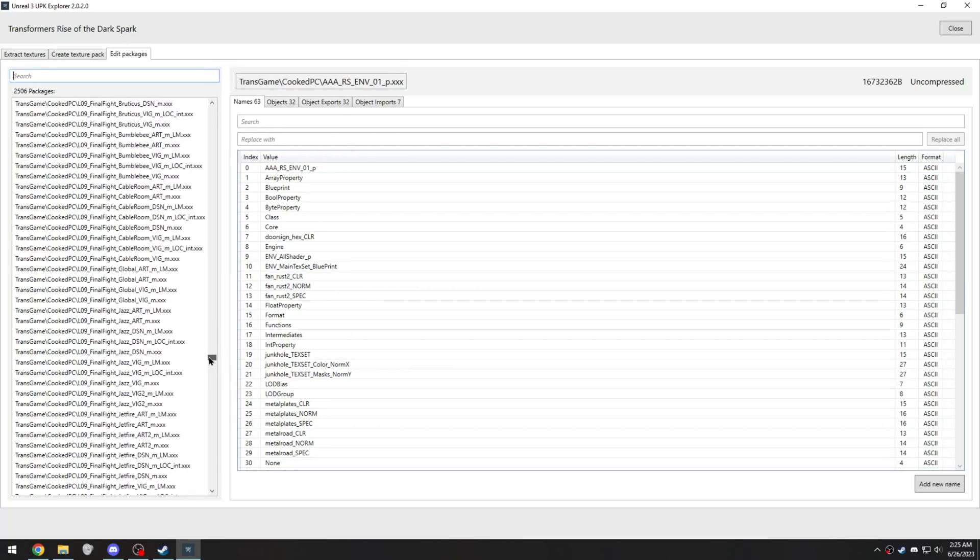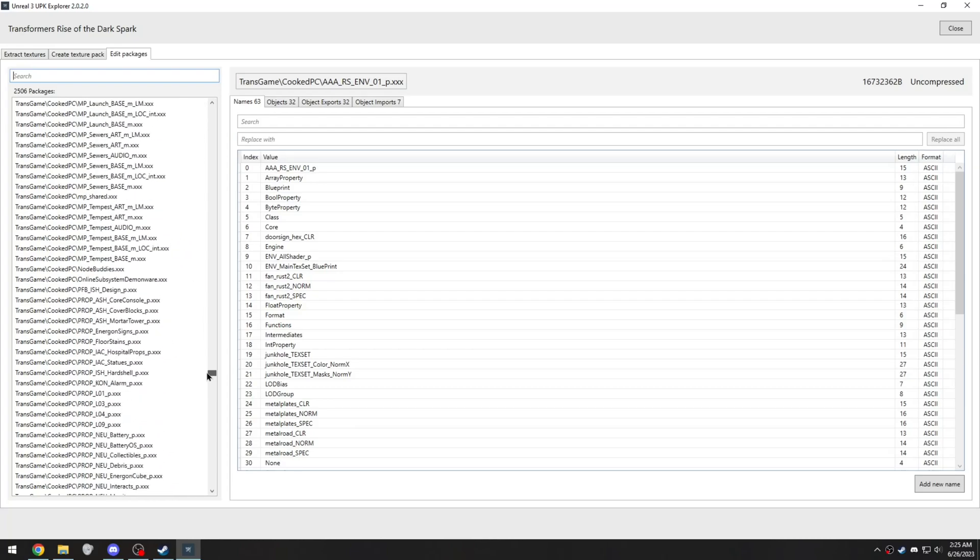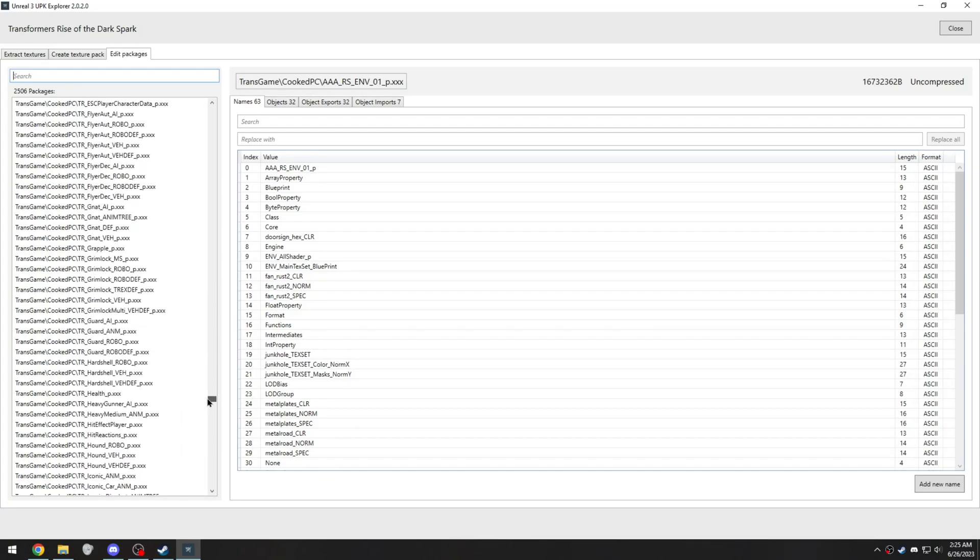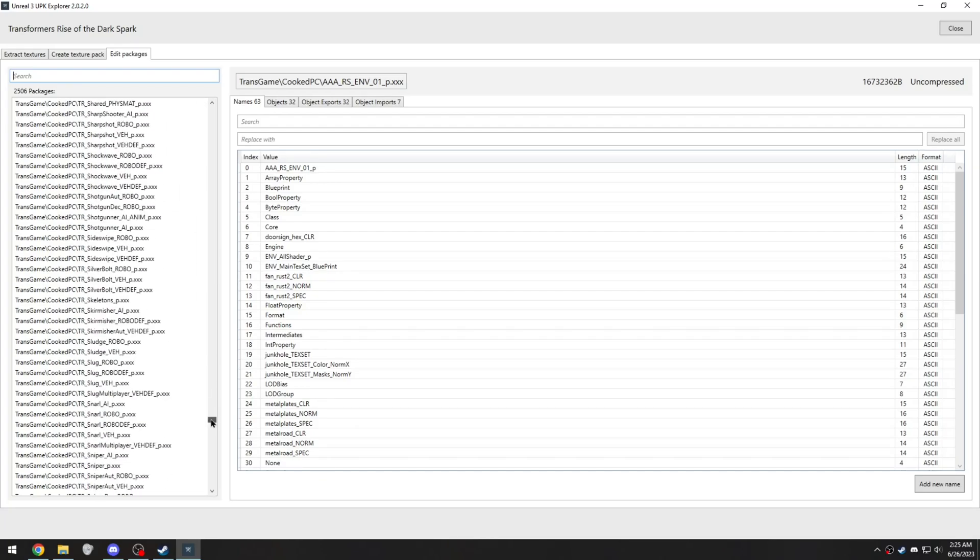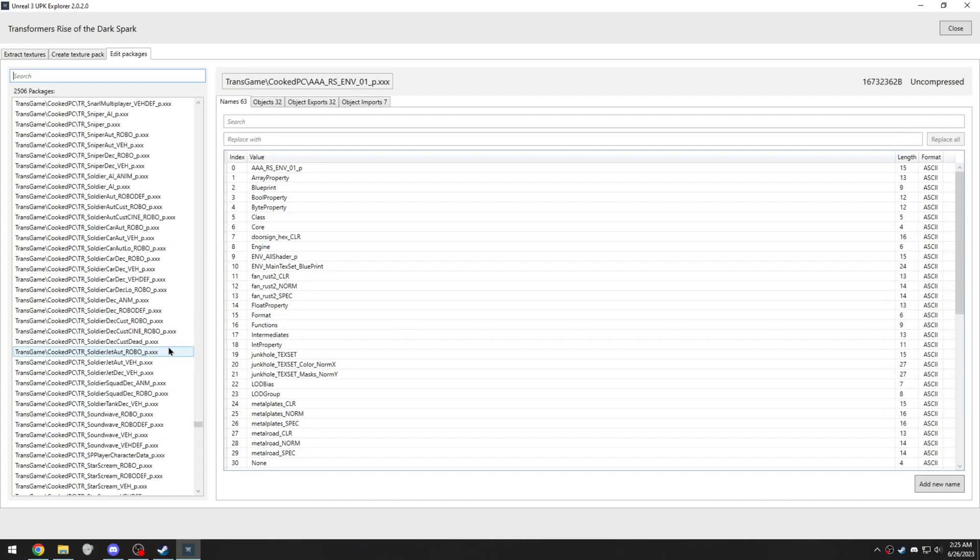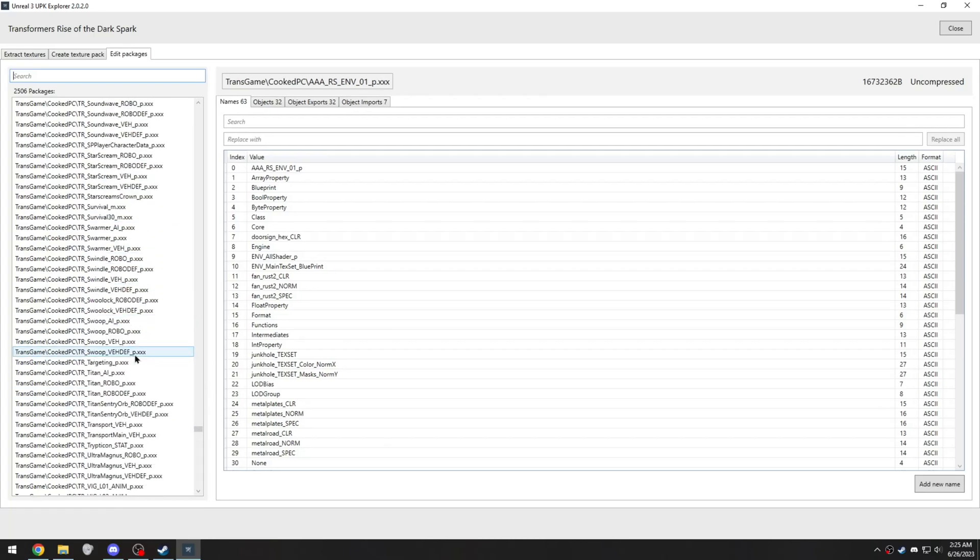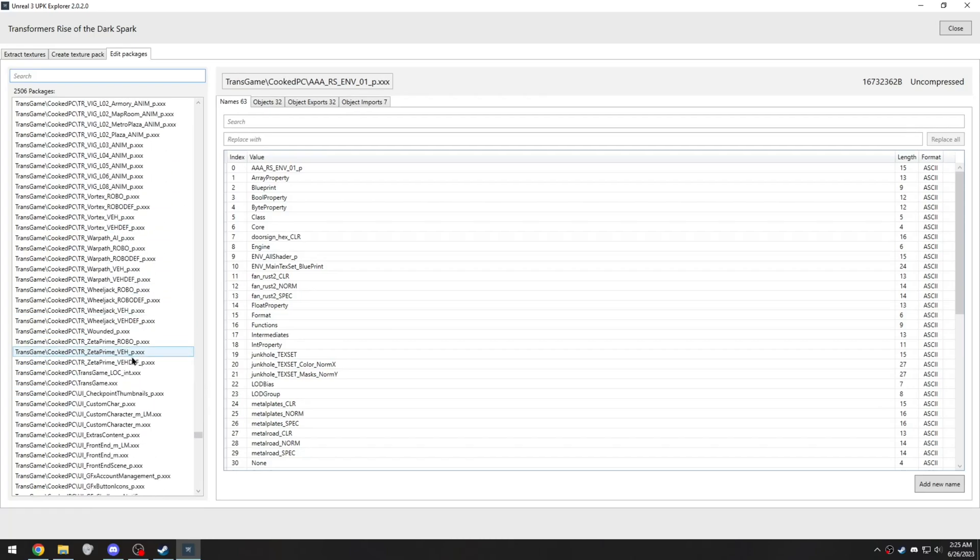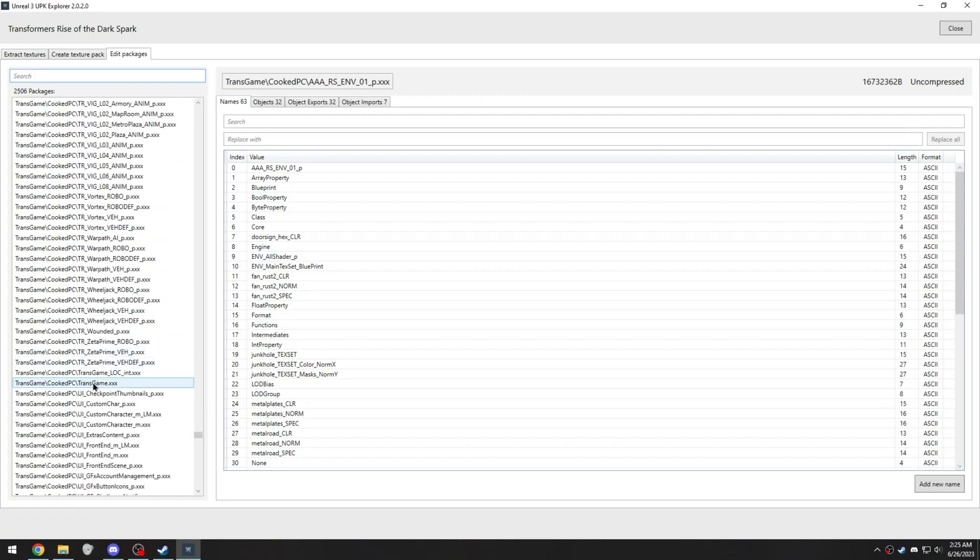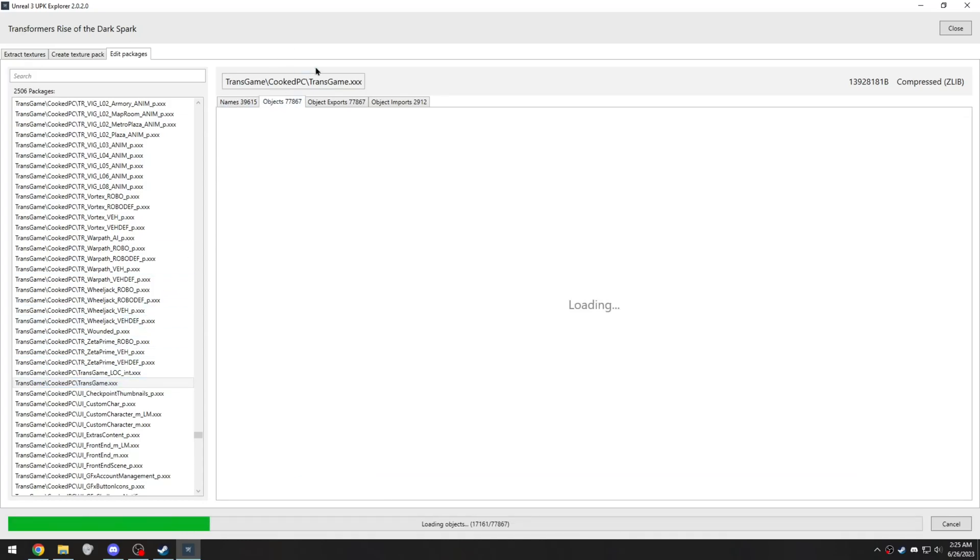So first, find the tr underscore files, and then it'll be right under them. You'll see right here, transgame.xxx. And you want to go to Objects.